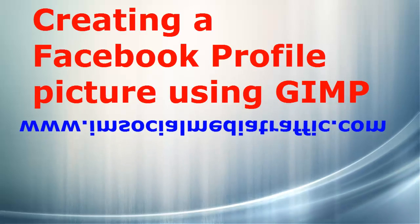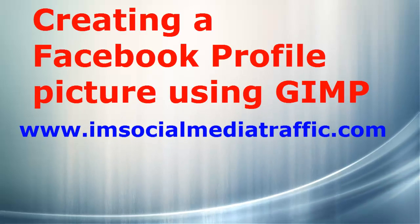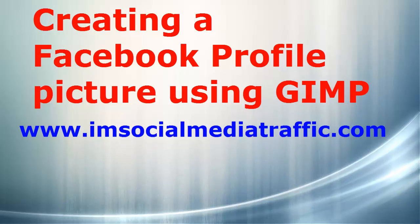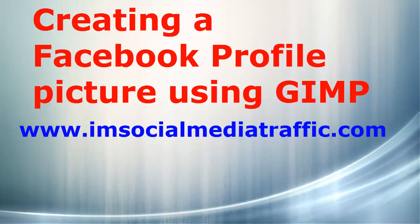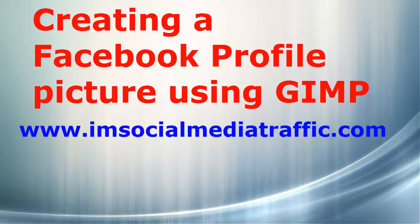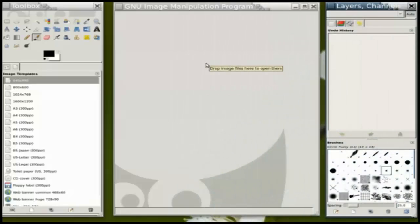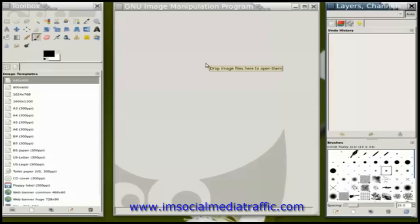Hello, I'm Mel from socialmediatraffic.com. This tutorial on creating a Facebook profile picture using GIMP is demonstrated and narrated by John Lee Masney. I'm going to open a profile picture that is the maximum size Facebook allows, replace it with another picture, save it, and then upload it to my Facebook profile.